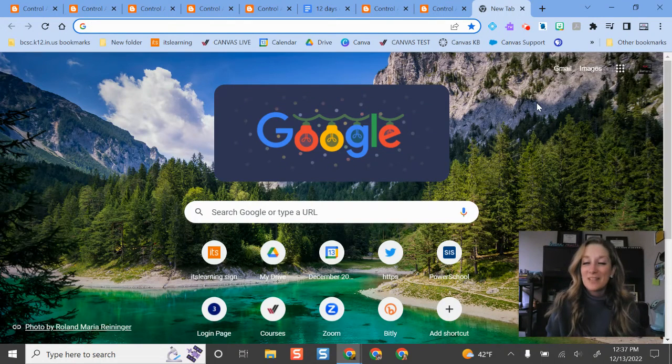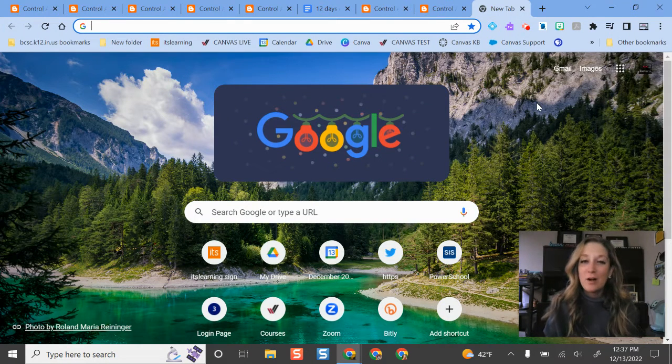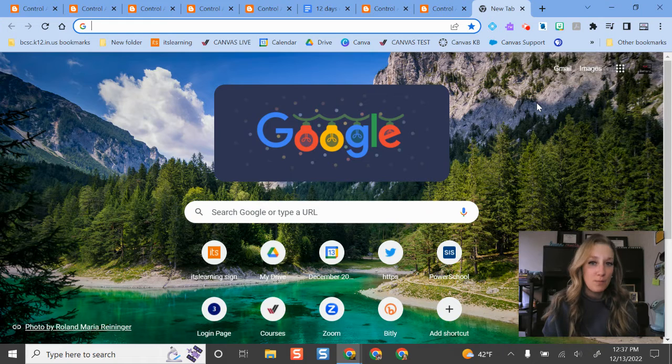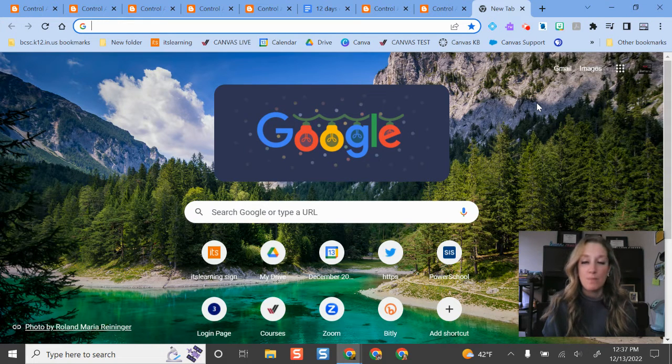Hello and welcome. In this video I'm going to show you a super helpful tip for managing bookmarks on your bookmark bar in Chrome.